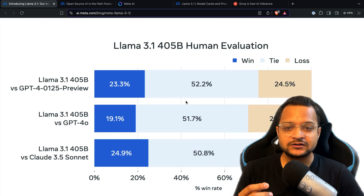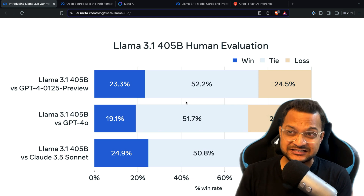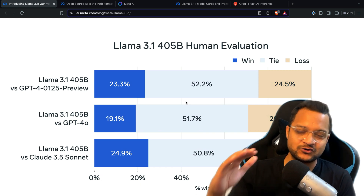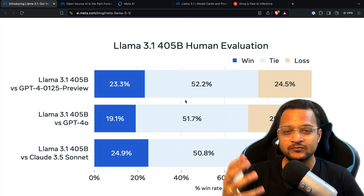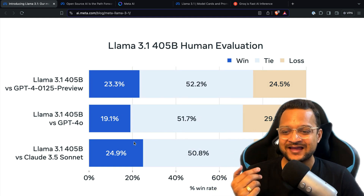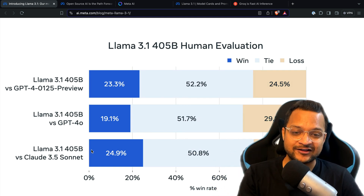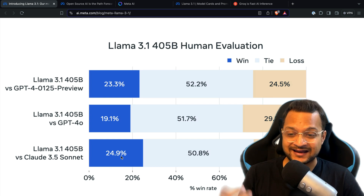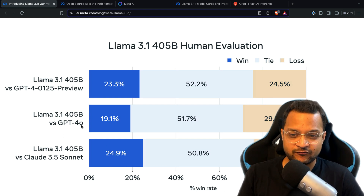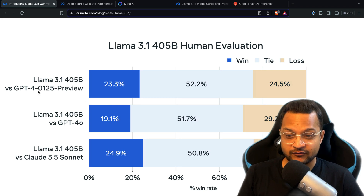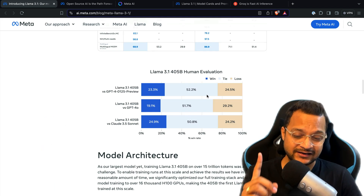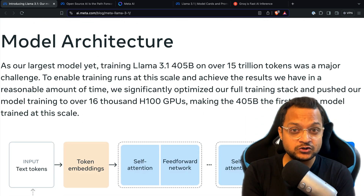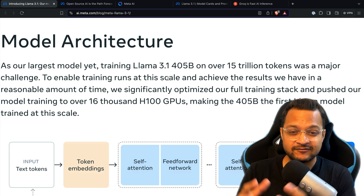AI and ML are powerful, but humans will always be a level ahead, which is why human evaluation matters. For the Llama 3.1 405B model compared to Claude Sonnet, it wins at 24.9. Against GPT-4o, it's almost equal — and against GPT-4 Preview it's really close. That's really amazing news.